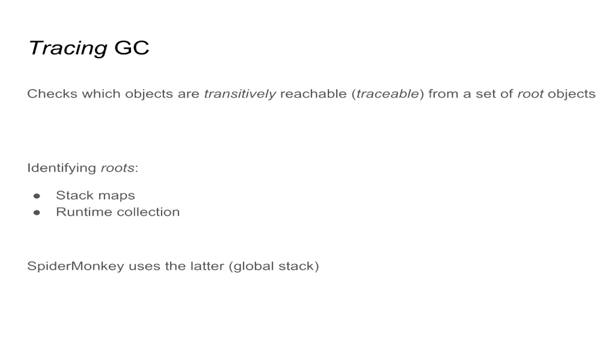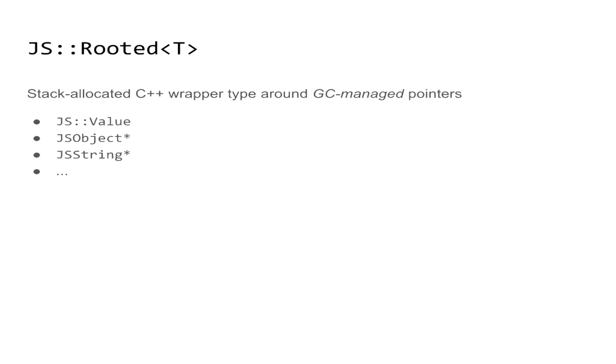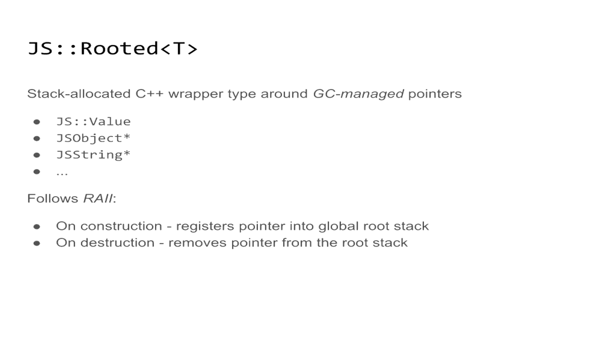Now, SpiderMonkey uses the latter, which is a global stack of pointers to the rooted objects. And to maintain that, it actually introduces a stack allocated wrapper value that is capable of rooting some set of primitive GC managed pointers. Some of them are listed here. So it basically follows an RAII pattern. On construction, it adds the pointer that it wraps around to the collection, and on destruction, it pops it off.